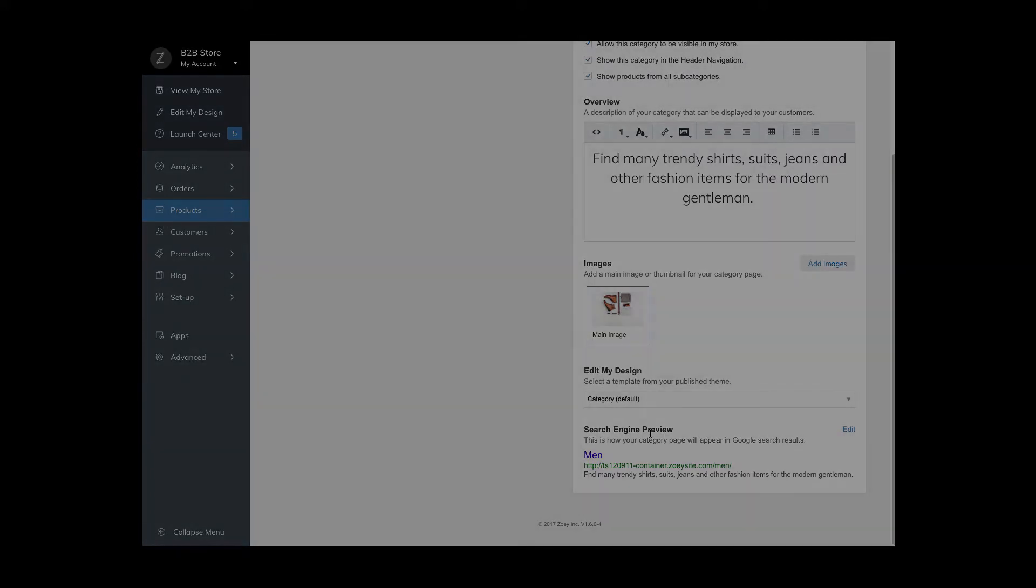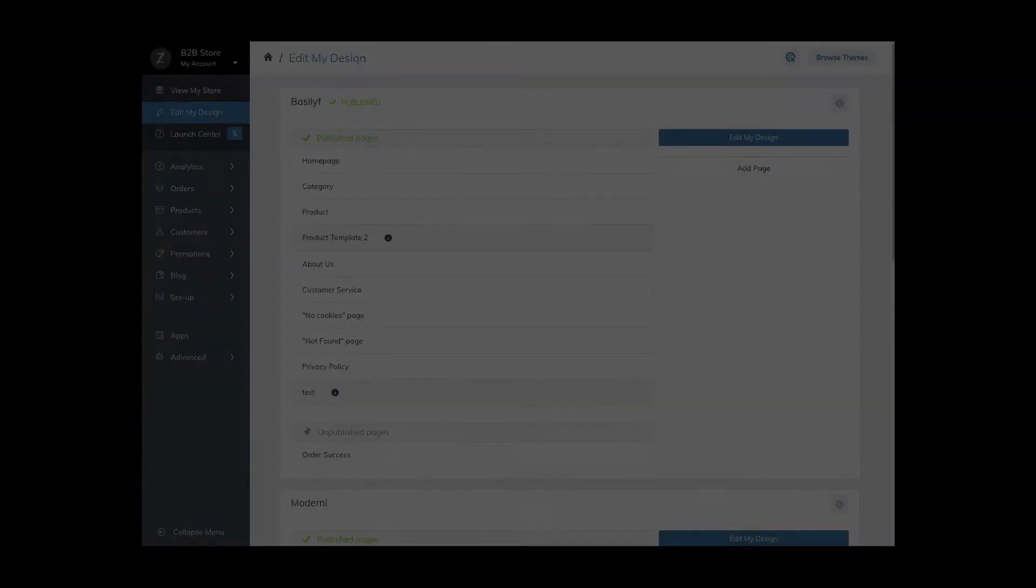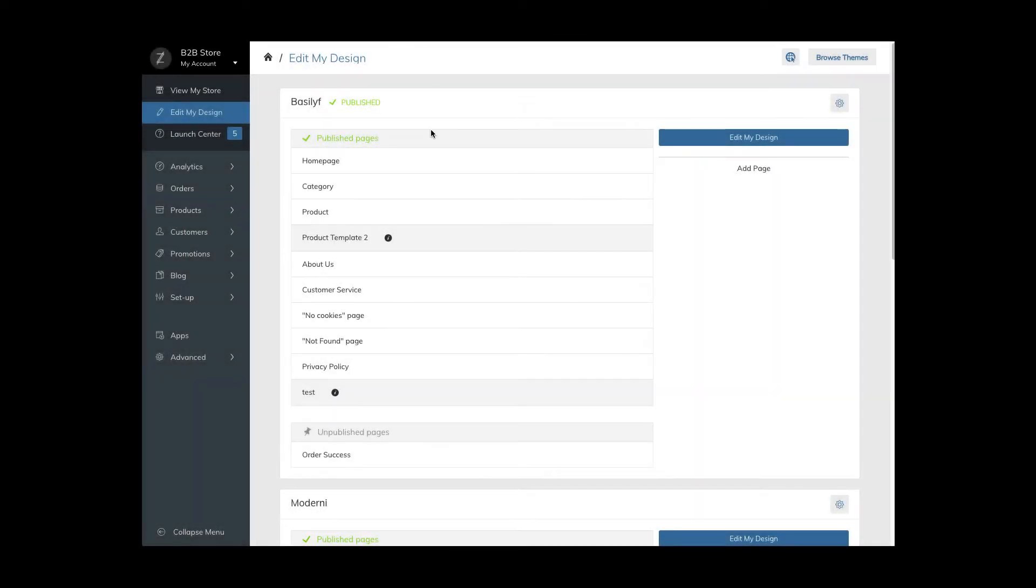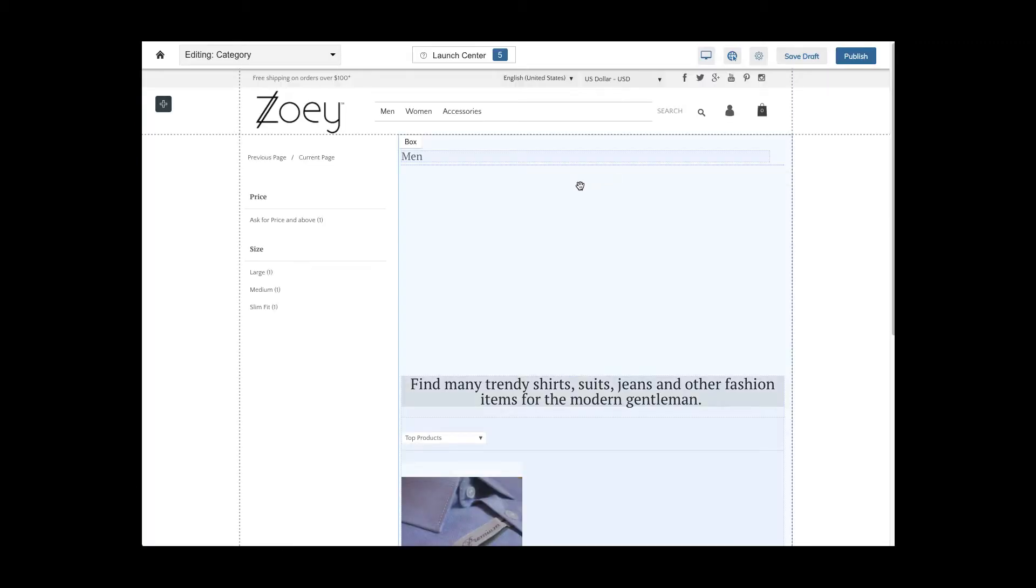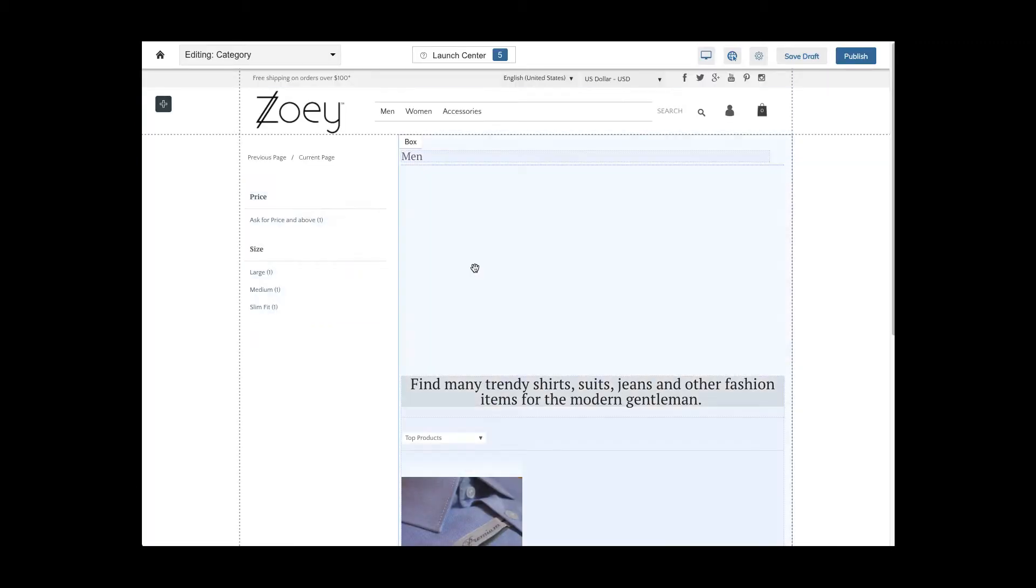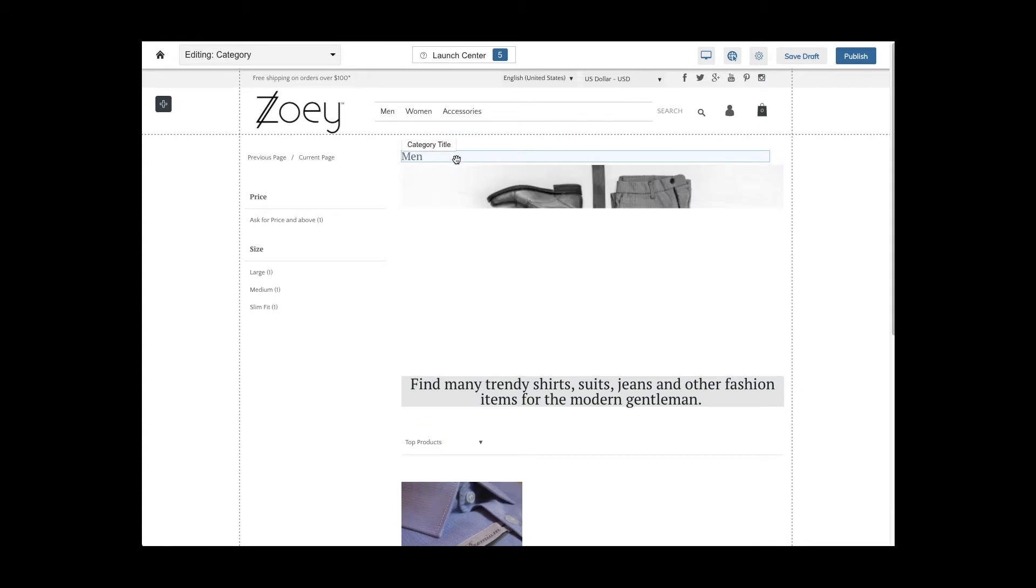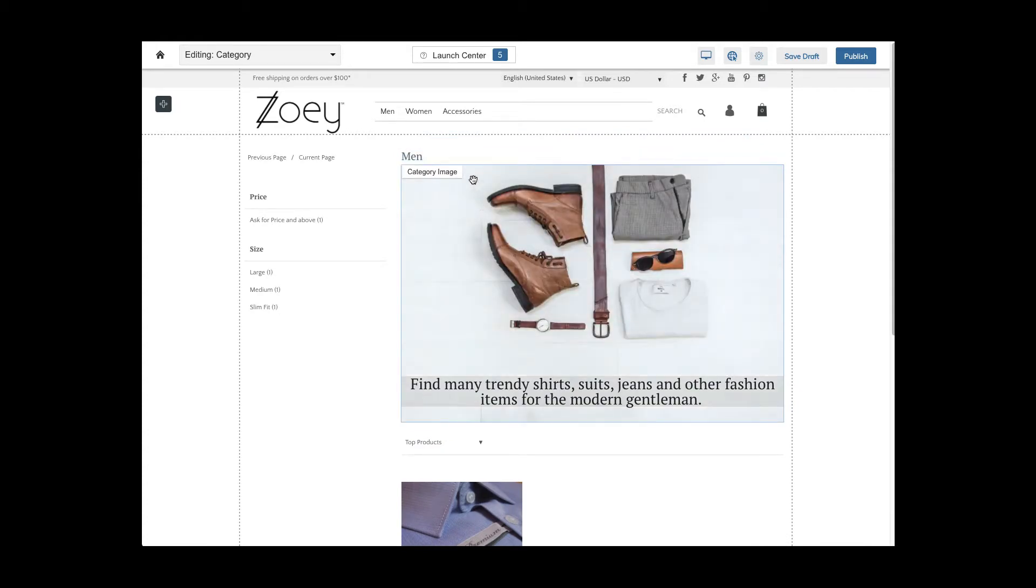You also need to review the category template and edit my design. If you want to display the category title, description or image, make sure you add the category description block, the category image block and the category title block to your template.